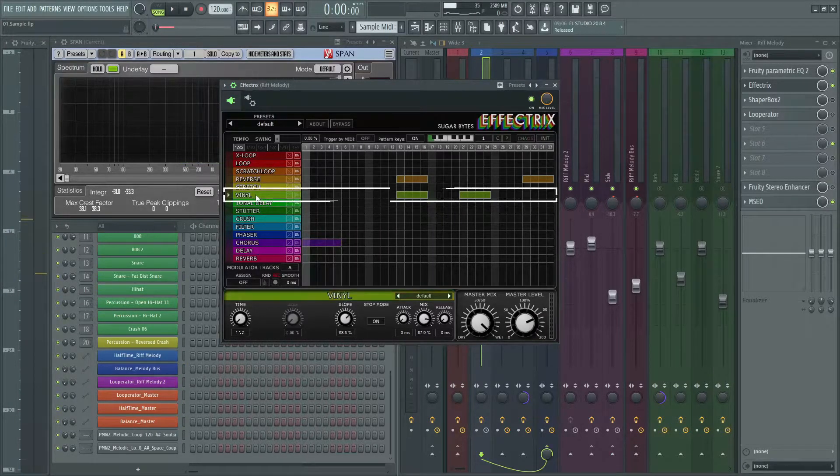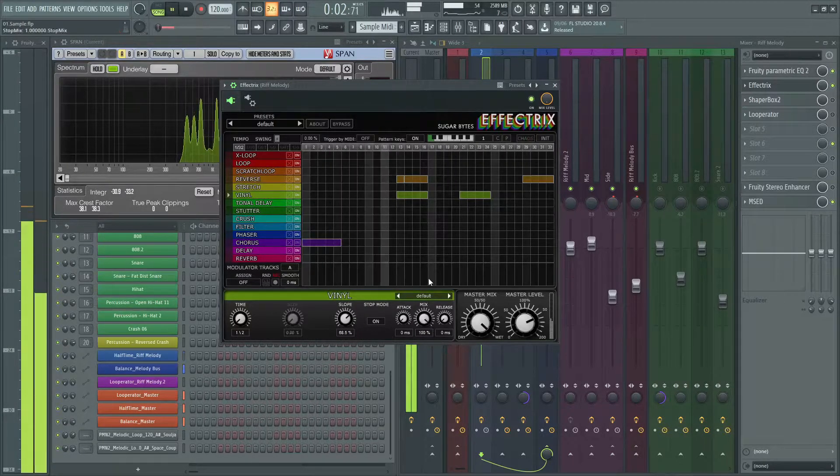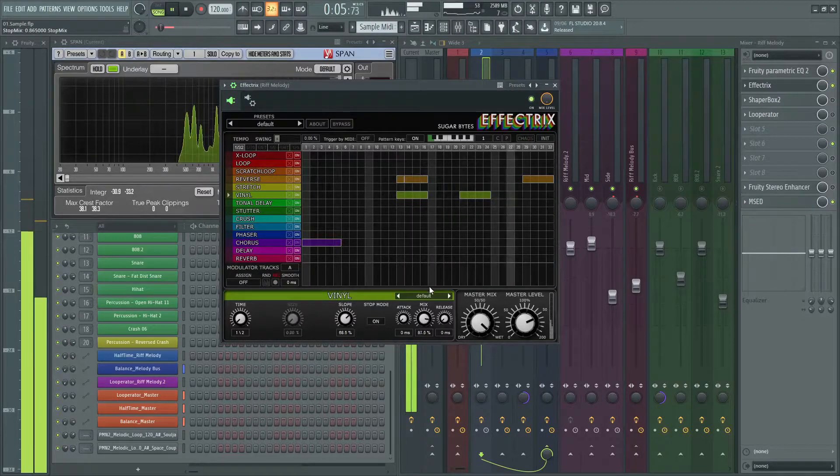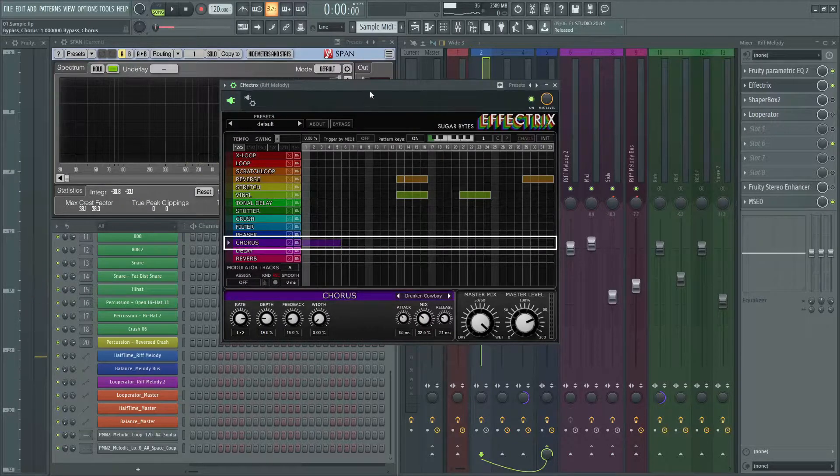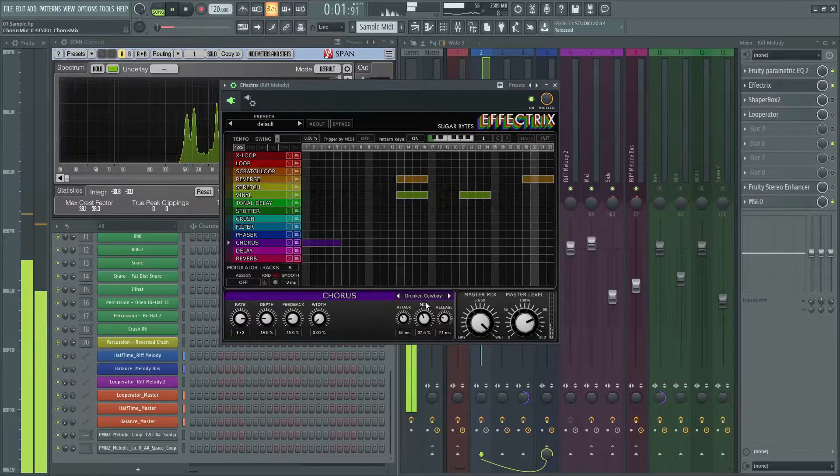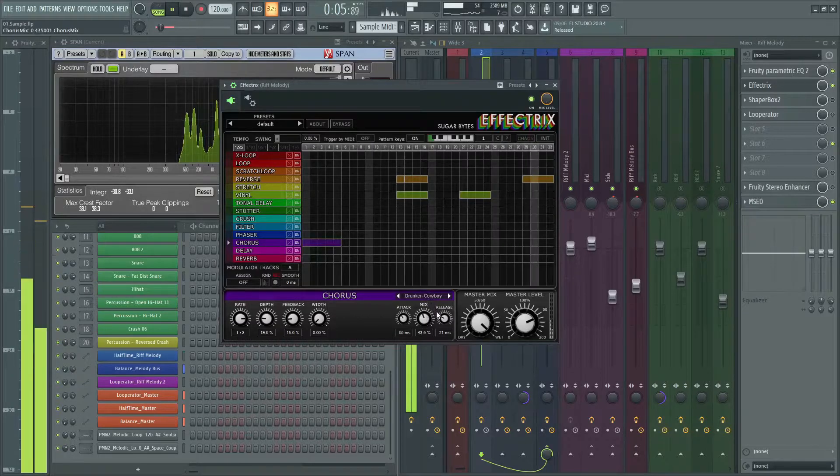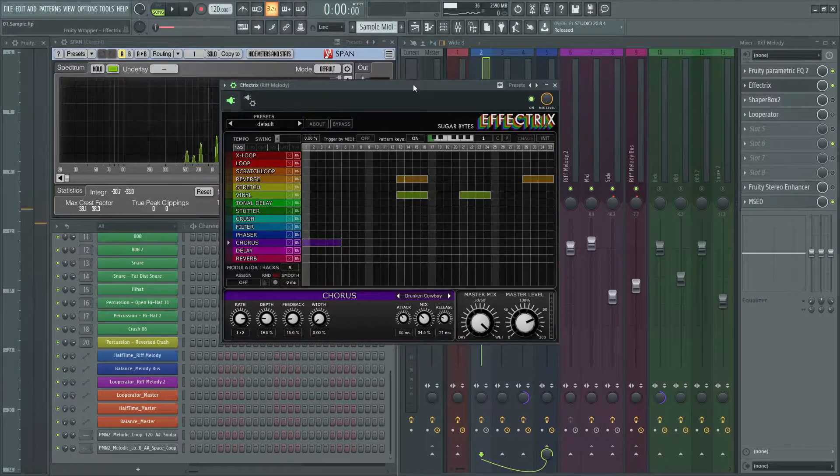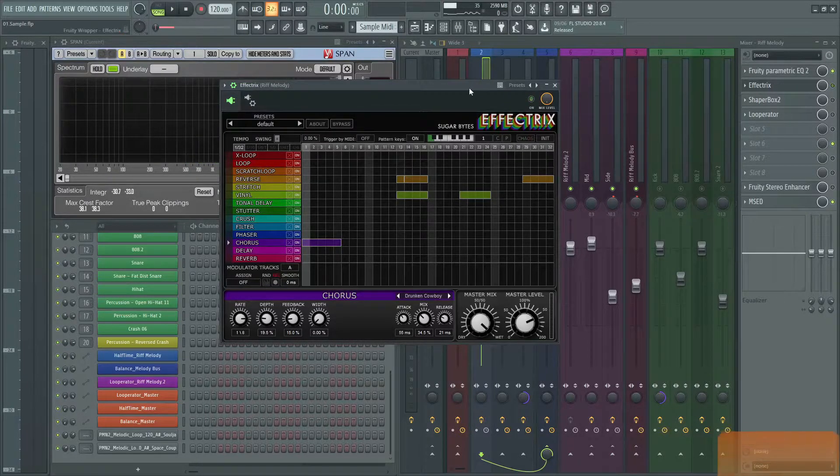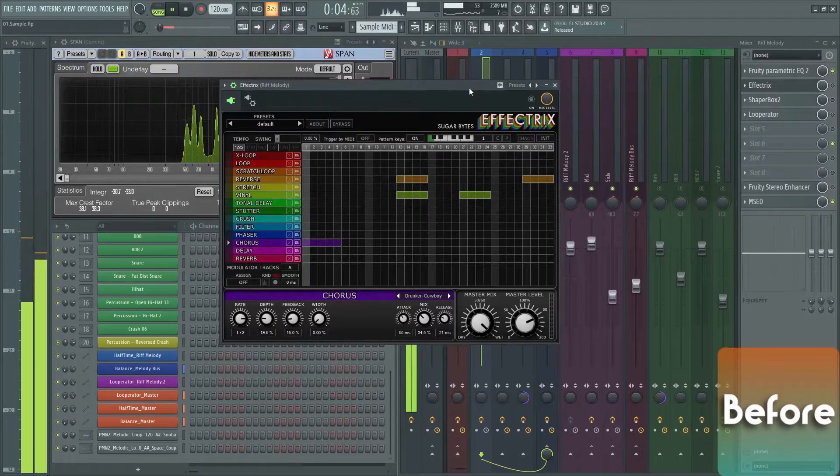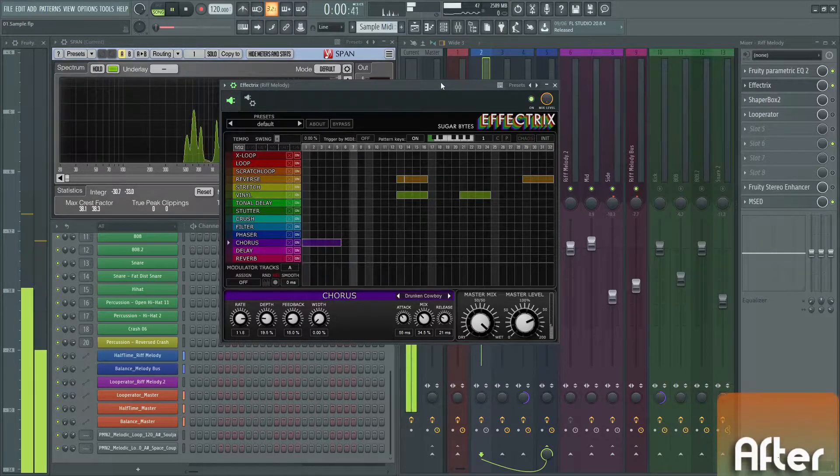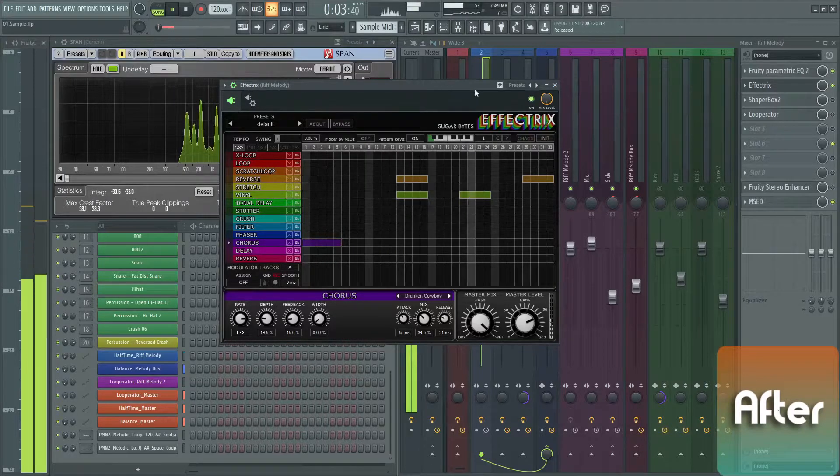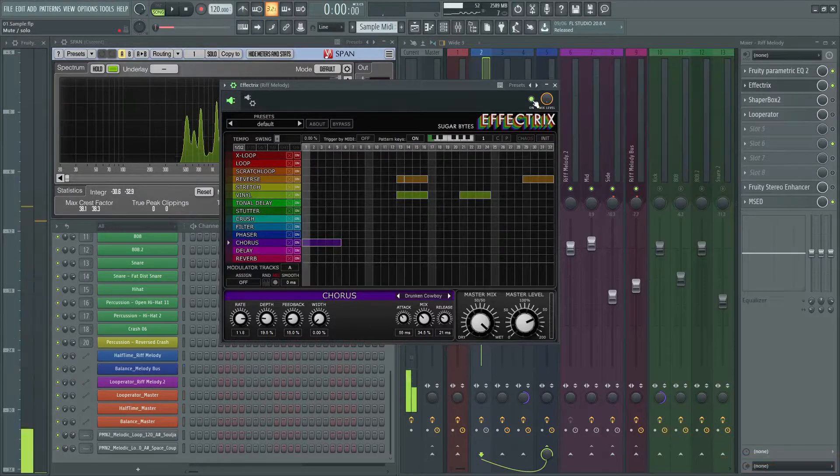And then I added vinyl effect on each second beat like this. Finally added chorus effect at the first of the bar, about 30%. Be careful, don't use this effect too much. This is without Effectrix. With Effectrix. Awesome.